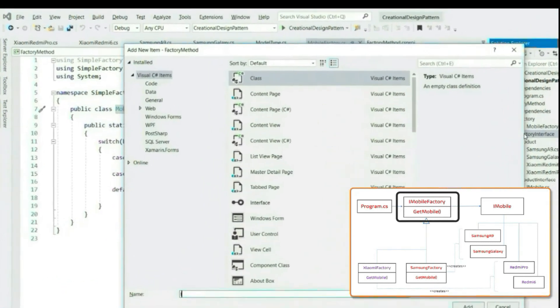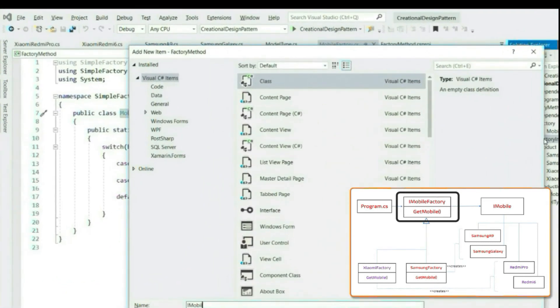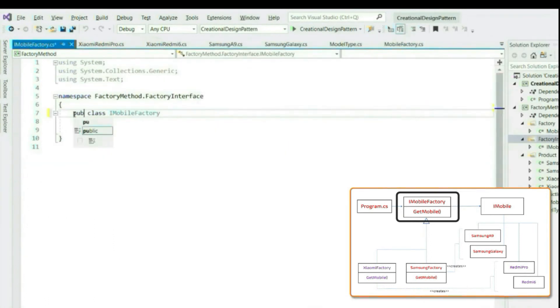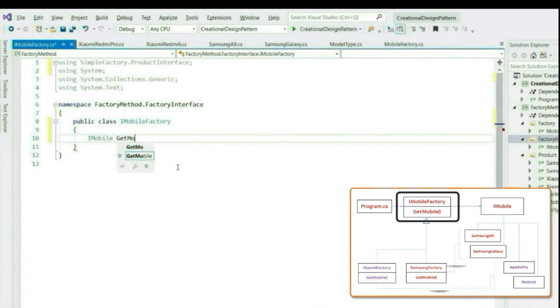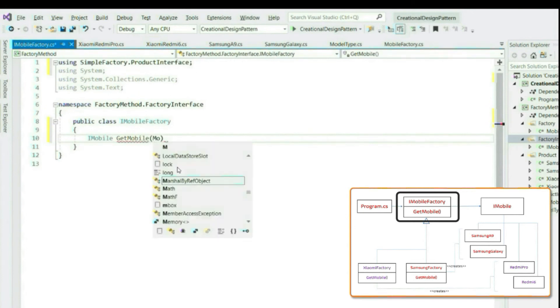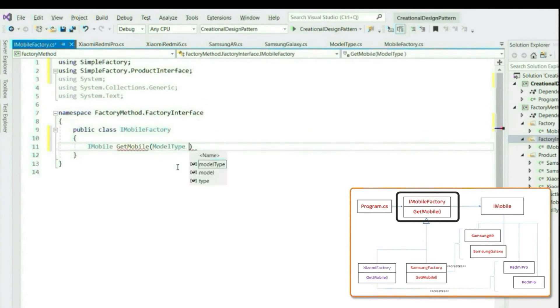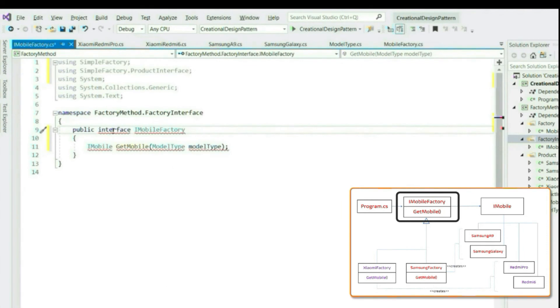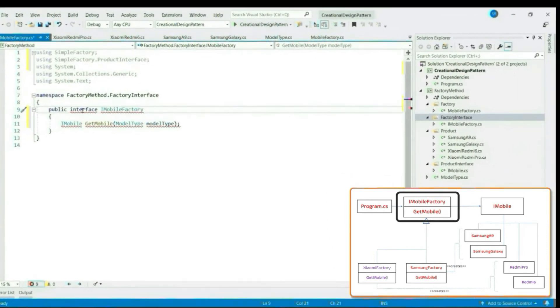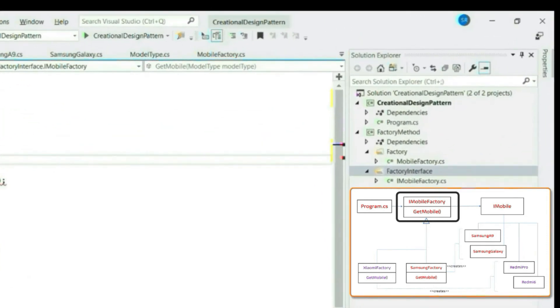Let's create the factory interface. Now I hope you realize the difference between simple factory and factory method.